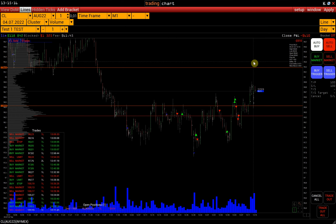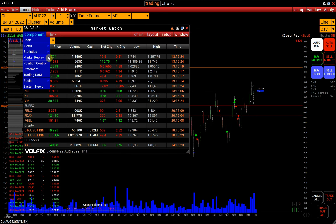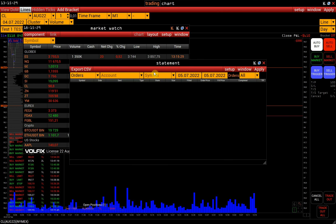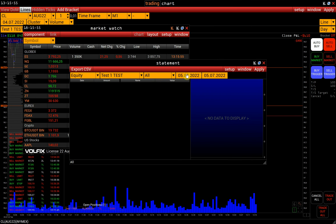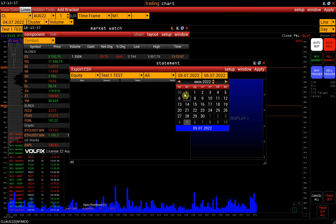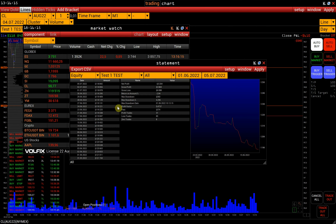The Statement is also available in Volfix — here you can analyze the results of trading. You can find it in Market Watch, Component, Statement. Select the account, and you'll find tabs with orders, trades, and positions. The statistics can be found in the Equity tab — select a date range and press Apply. On the left side you will find the account balance history, and on the right, a chart of balance changes. The trading statistics are in the center.